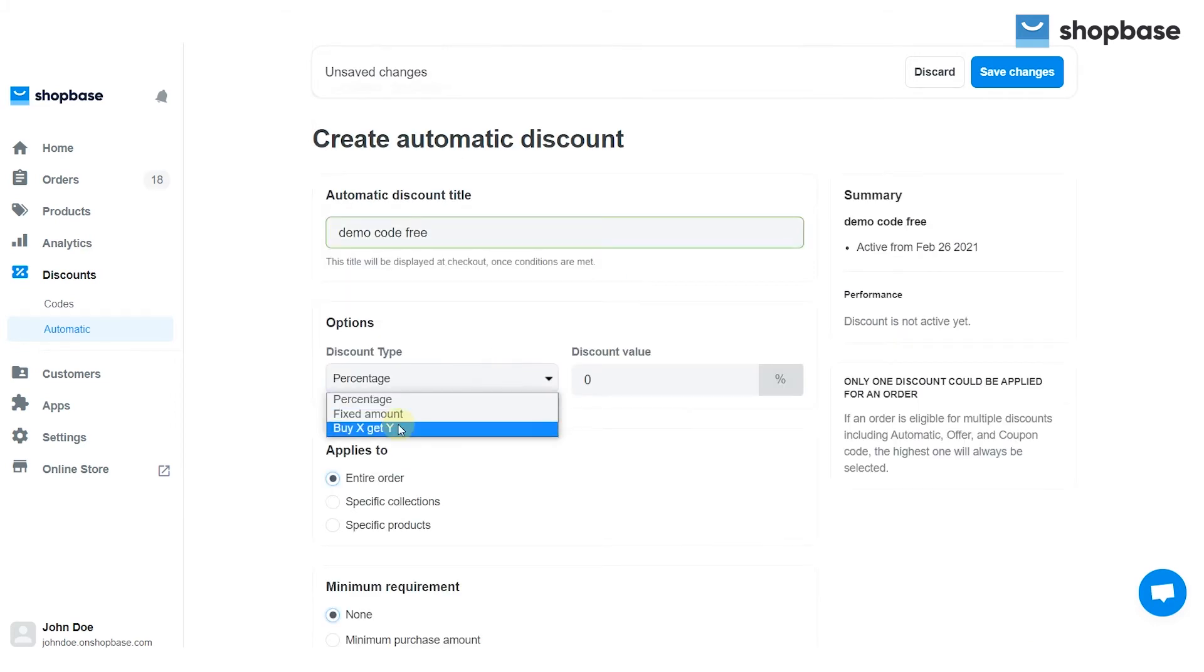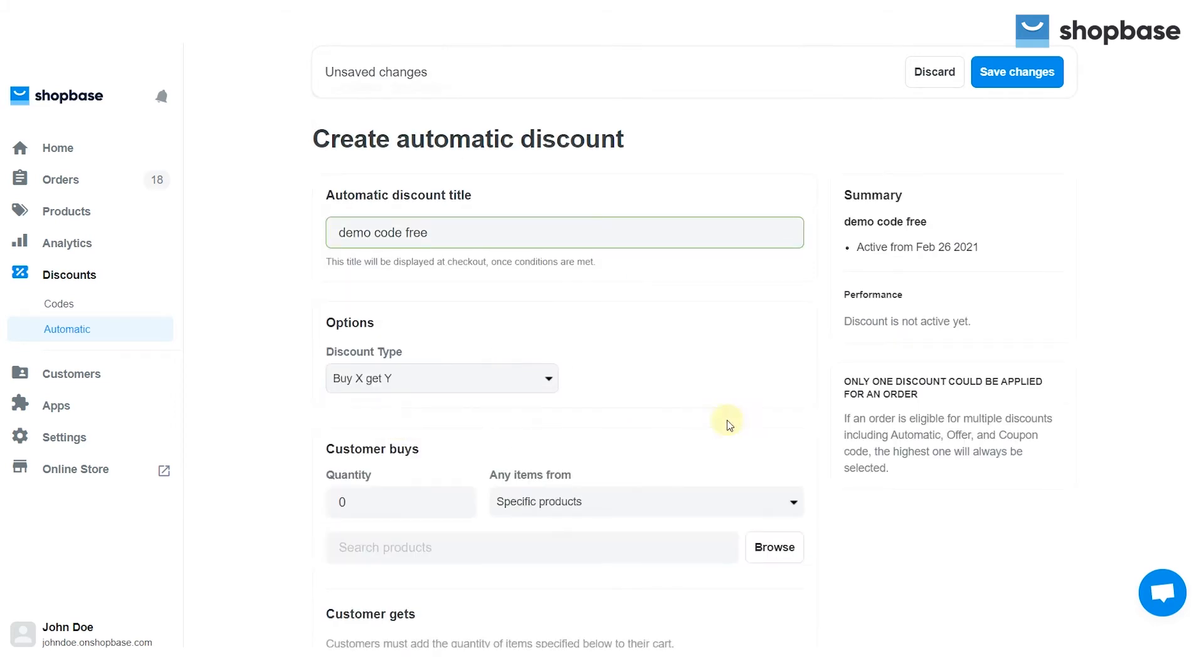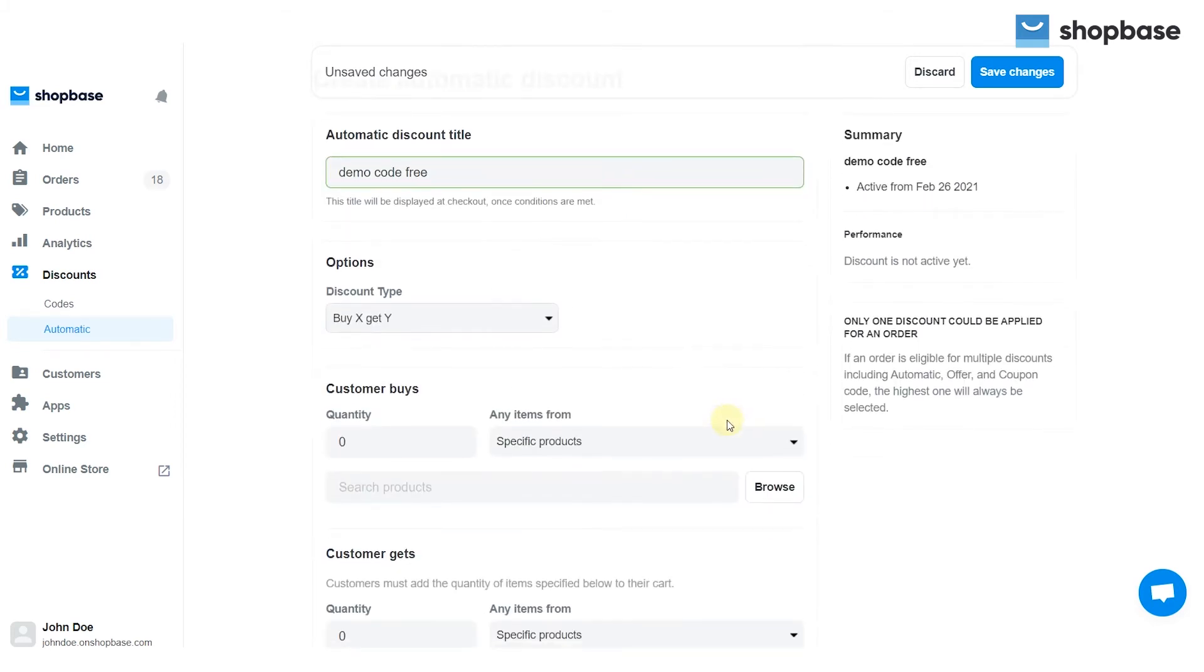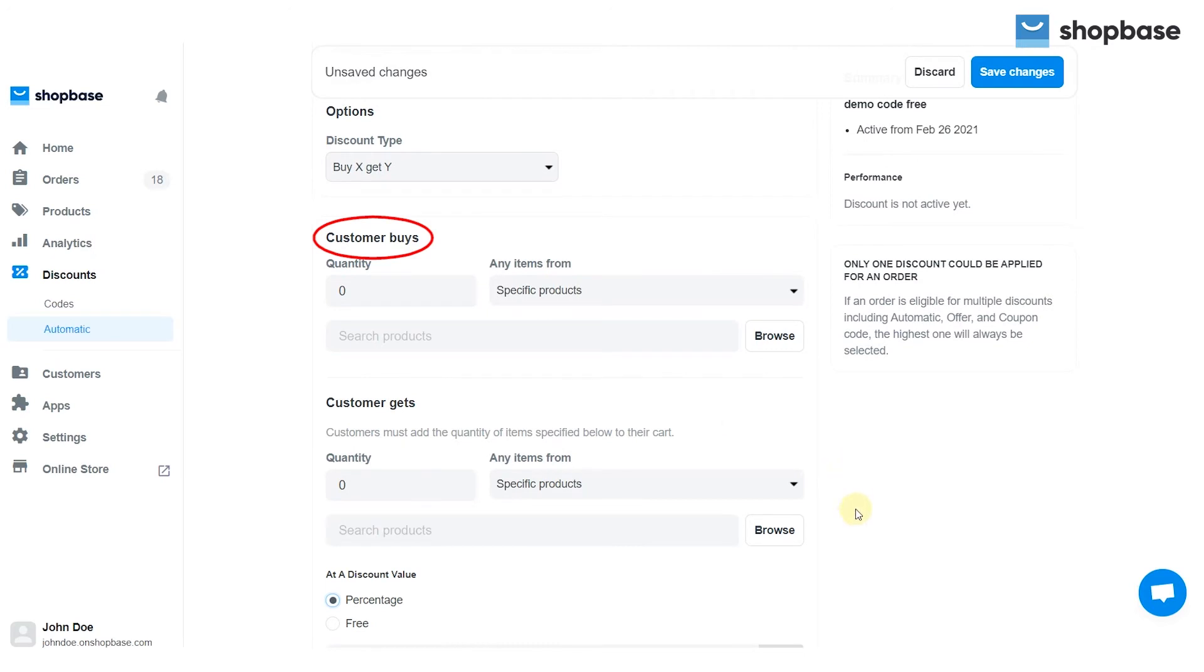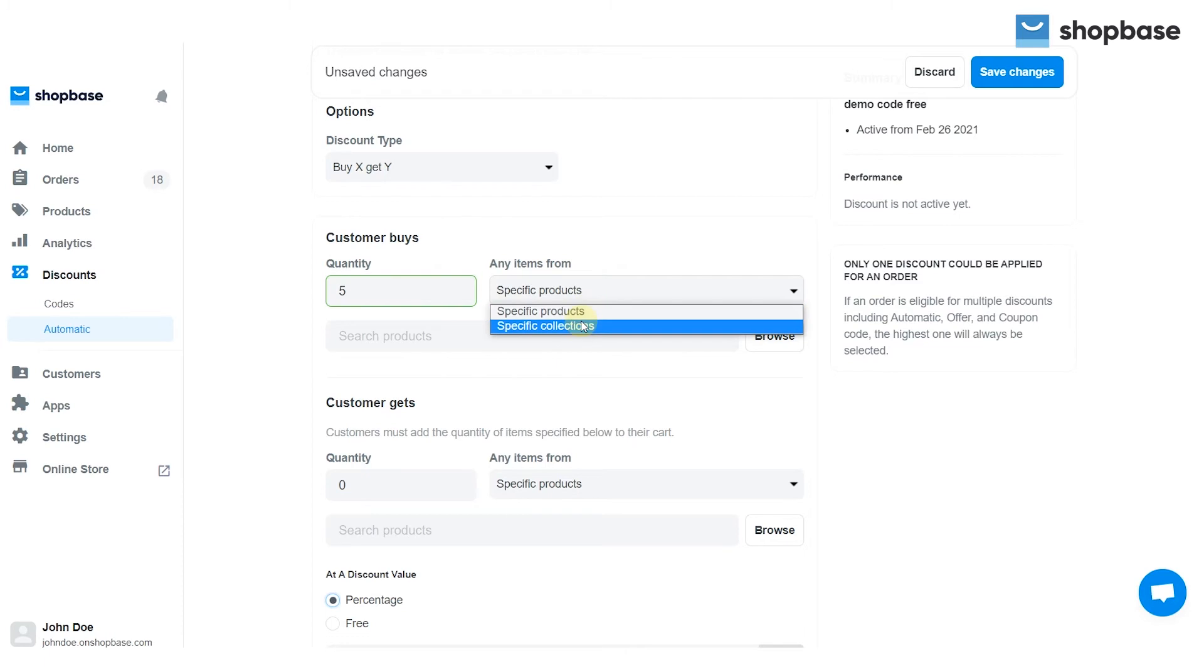For buy X, get Y discount, the customer buy section shows the products or collections and the quantity of items a customer needs to buy to qualify for the code.